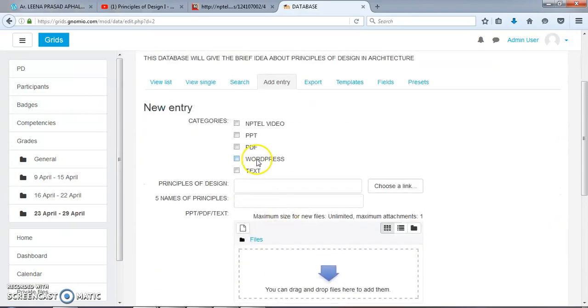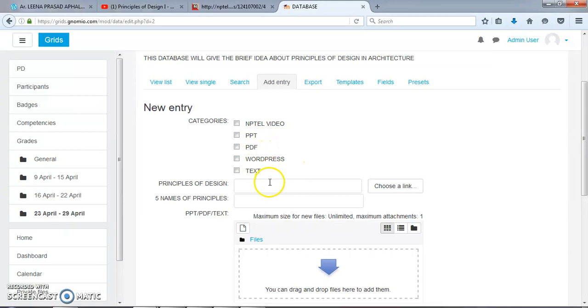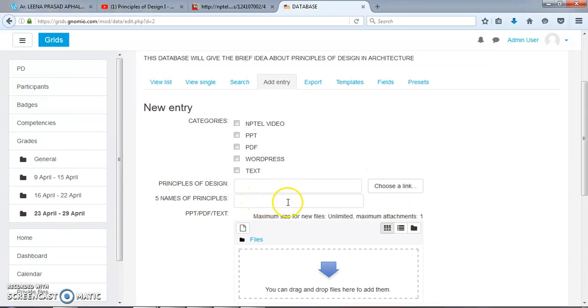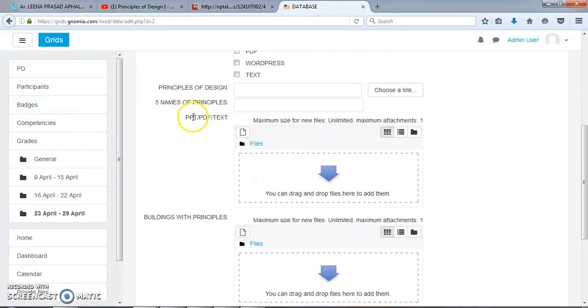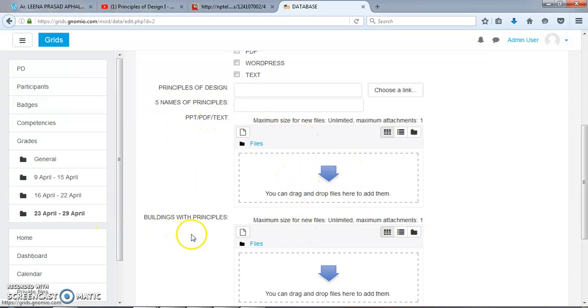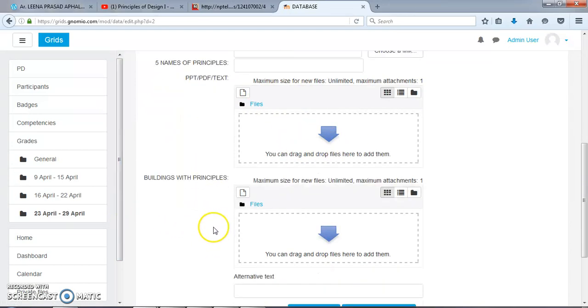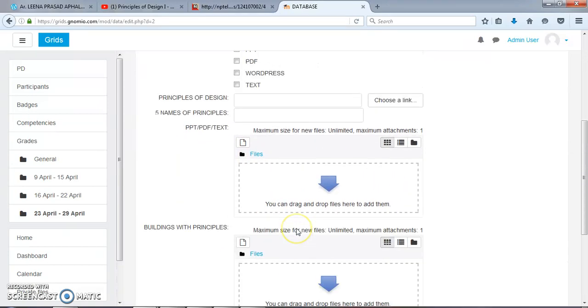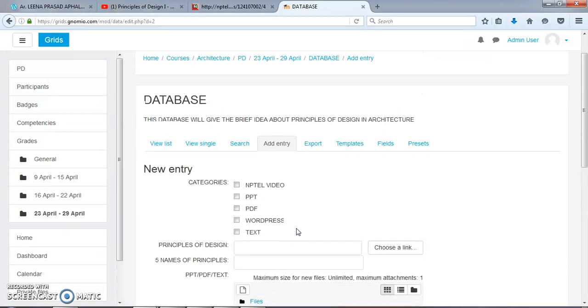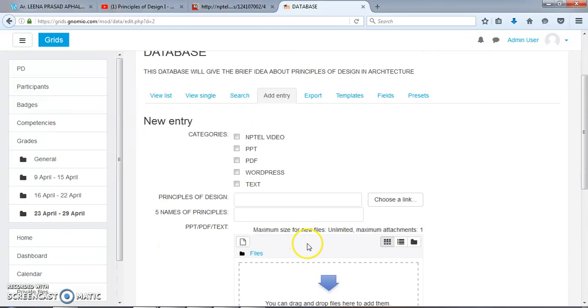Now we have got these categories: NPTEL video, PPT, PDF, WordPress, and Text. Principles of Design - here we can provide a link. Five Names of Principles. PPT, PDF, text - here we can add files. Buildings with Principles - here we can add pictures. Now we will continue with the data entry.